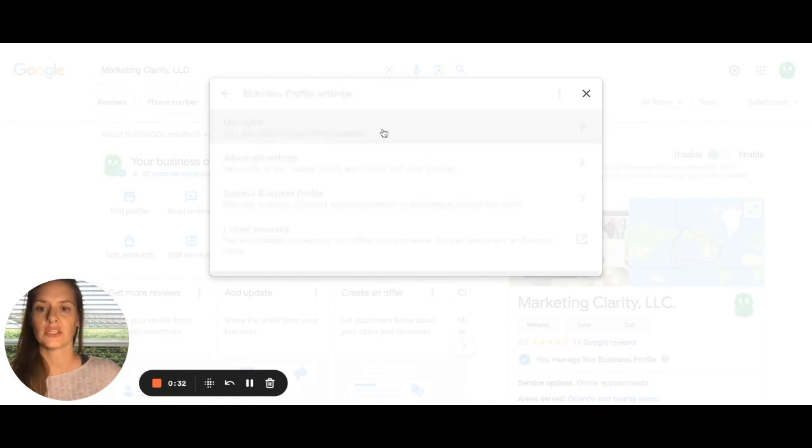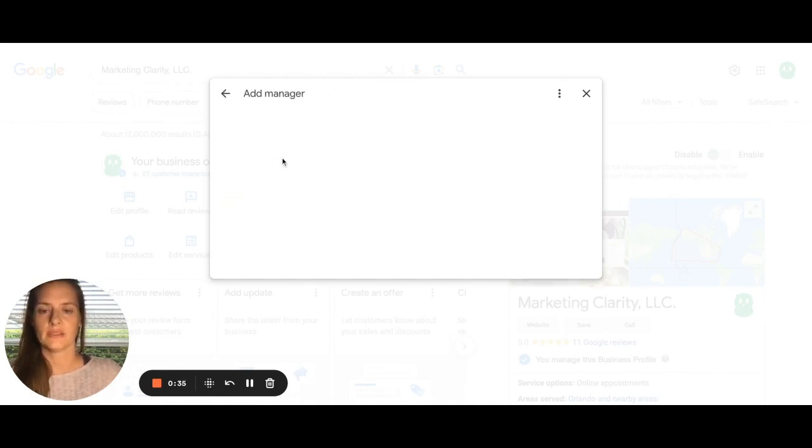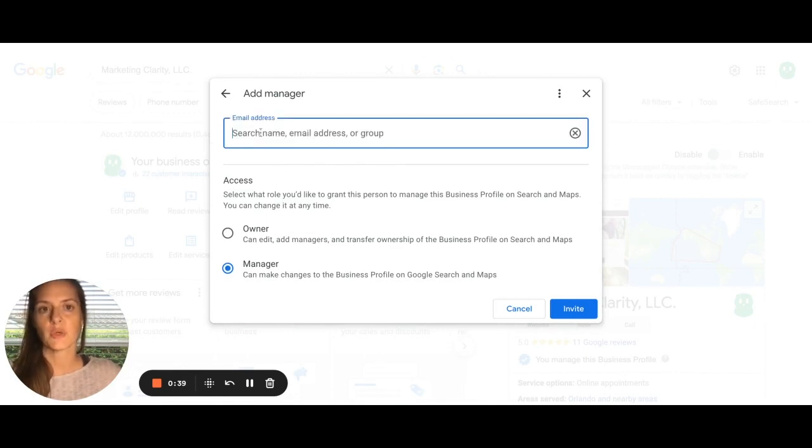I'm going to click on managers. I'm going to add, and then you can add the email address of the person you want to add to this account.